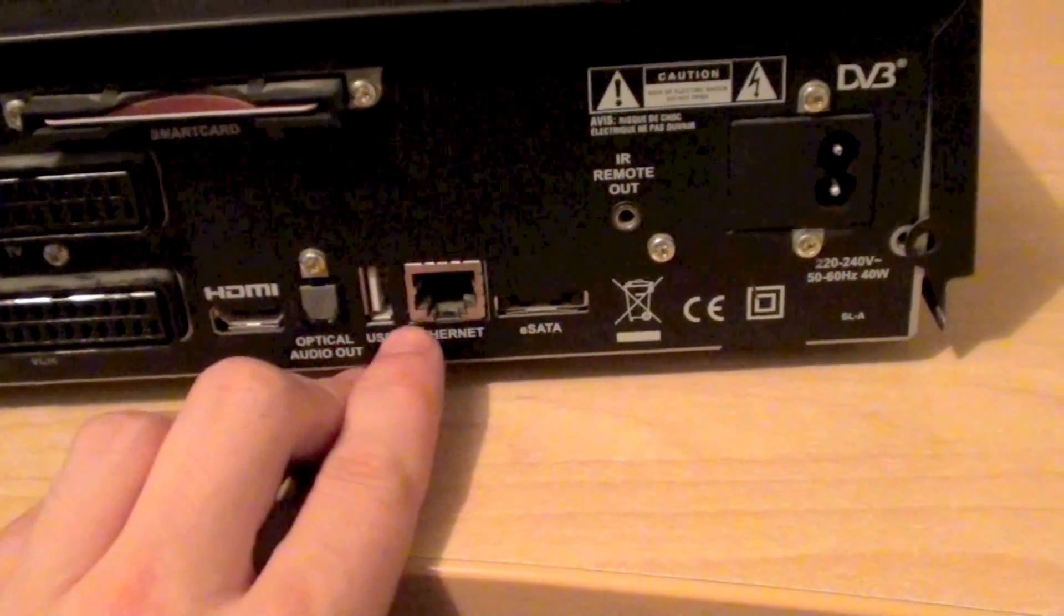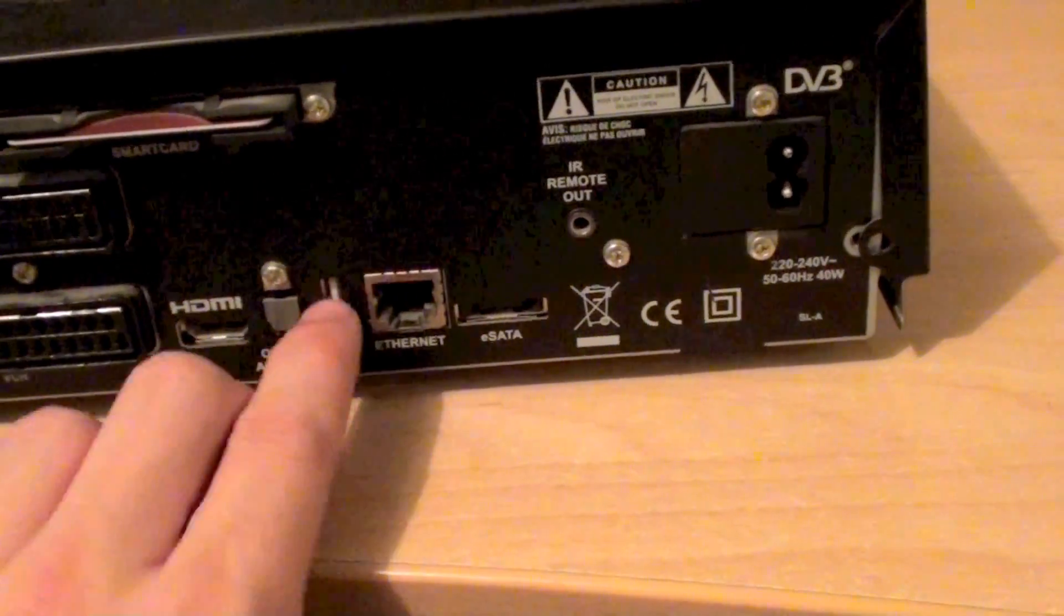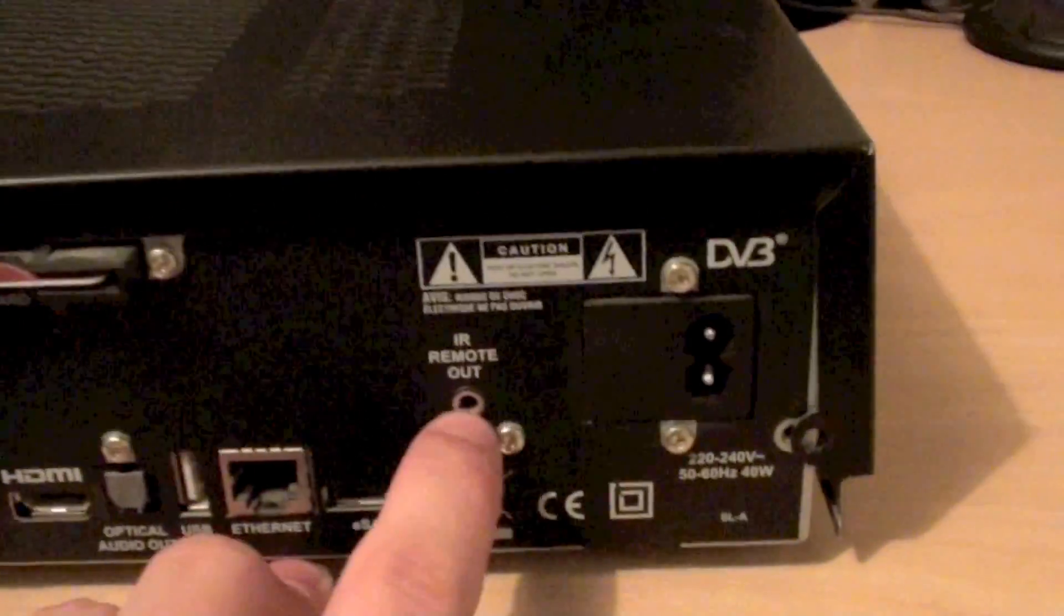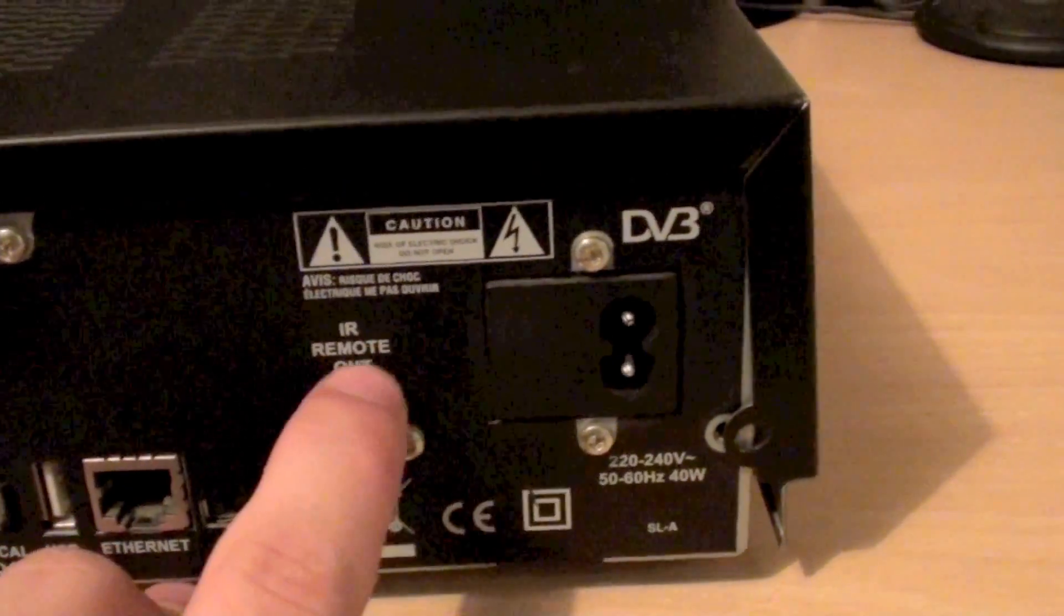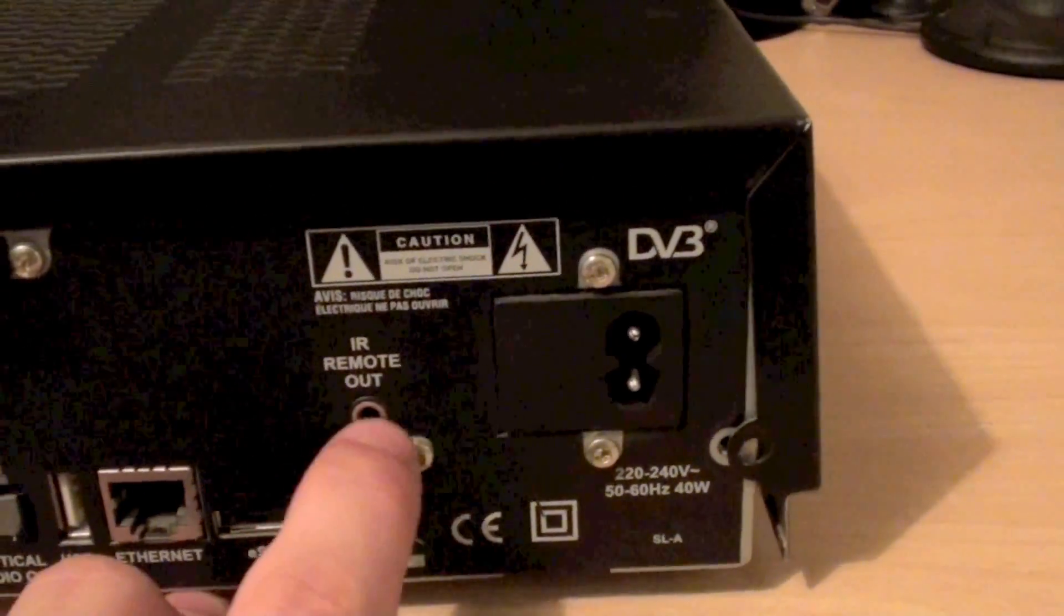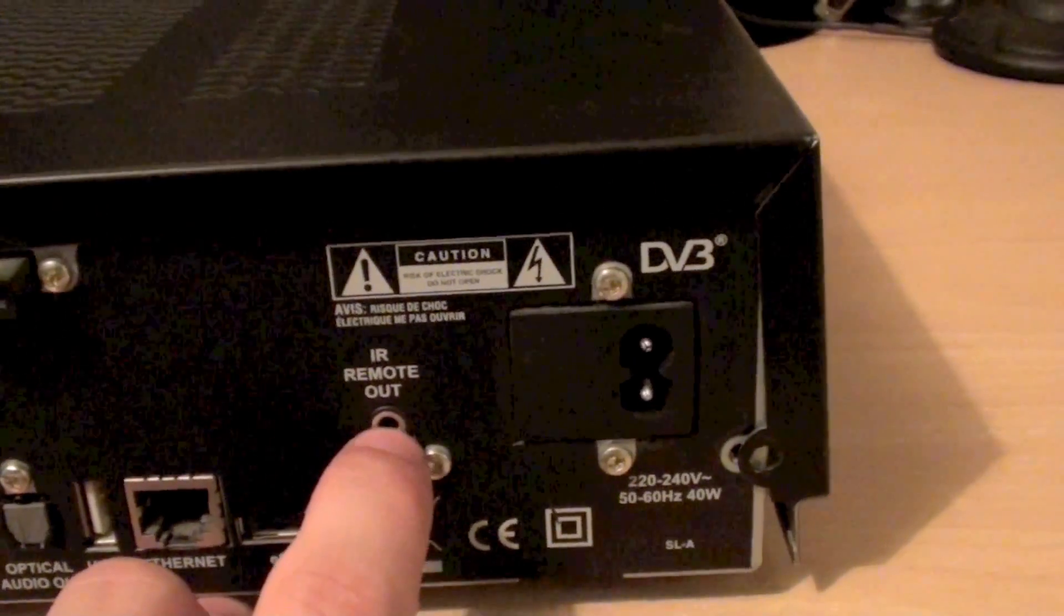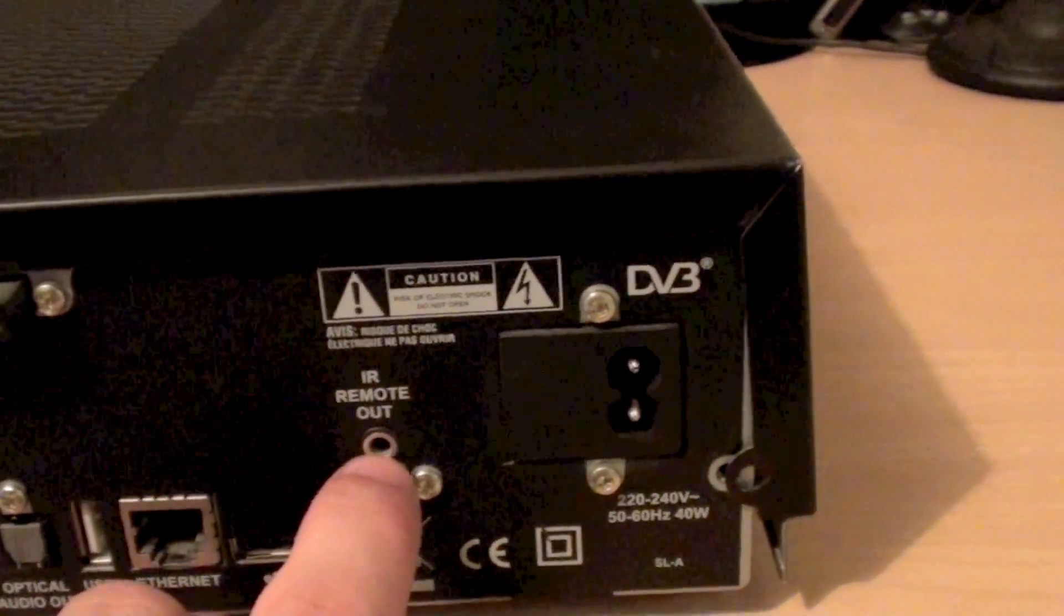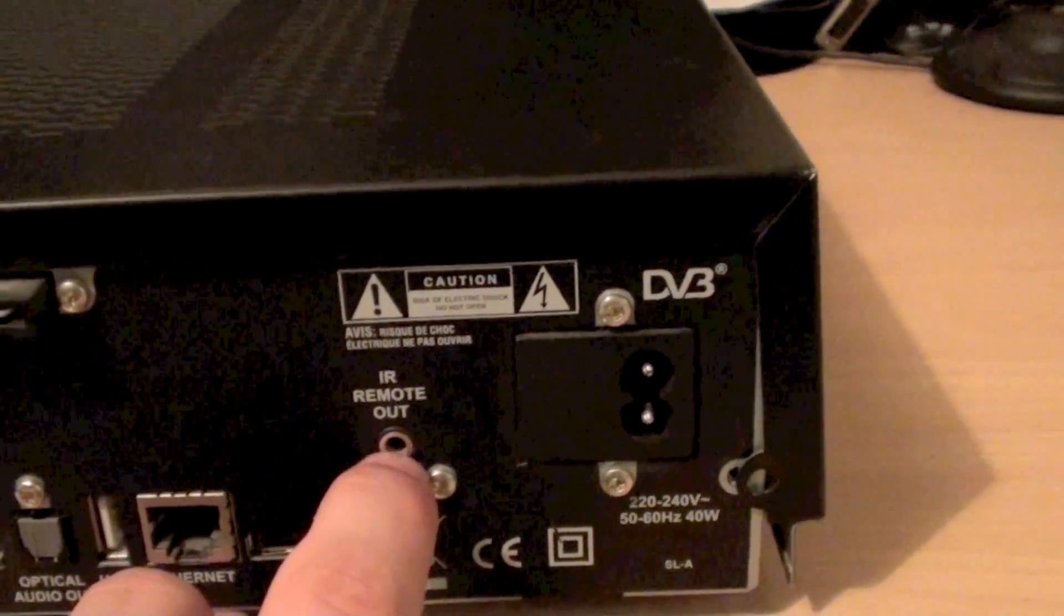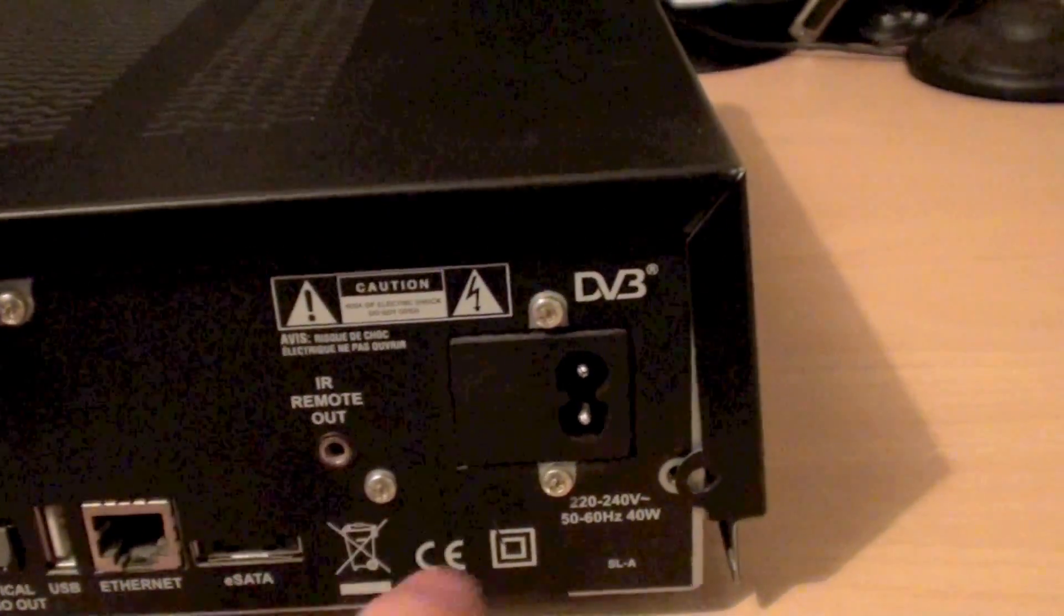Finally we've got an IR remote out which is an infrared remote output. This is probably for an external IR receiver so that you can position the box in one part of the room and maybe have the remote receiver in another.